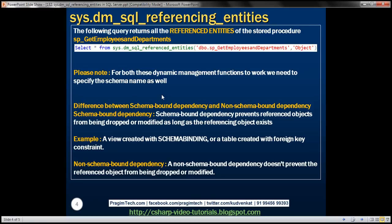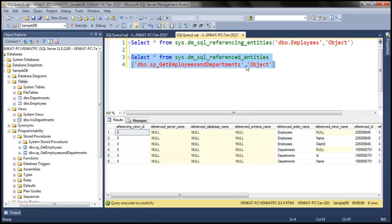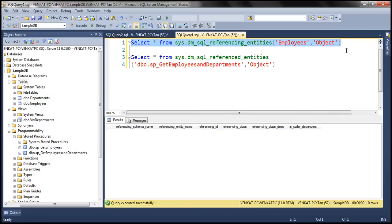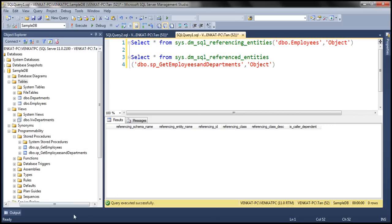One important thing to keep in mind is that for both of these dynamic management functions to work, we need to specify the two-part name — that is, the schema name and the actual entity name. If we omit the schema name (in this case the schema name is dbo), when we execute the query we don't get any result. So we must specify both the schema name and the actual entity name.